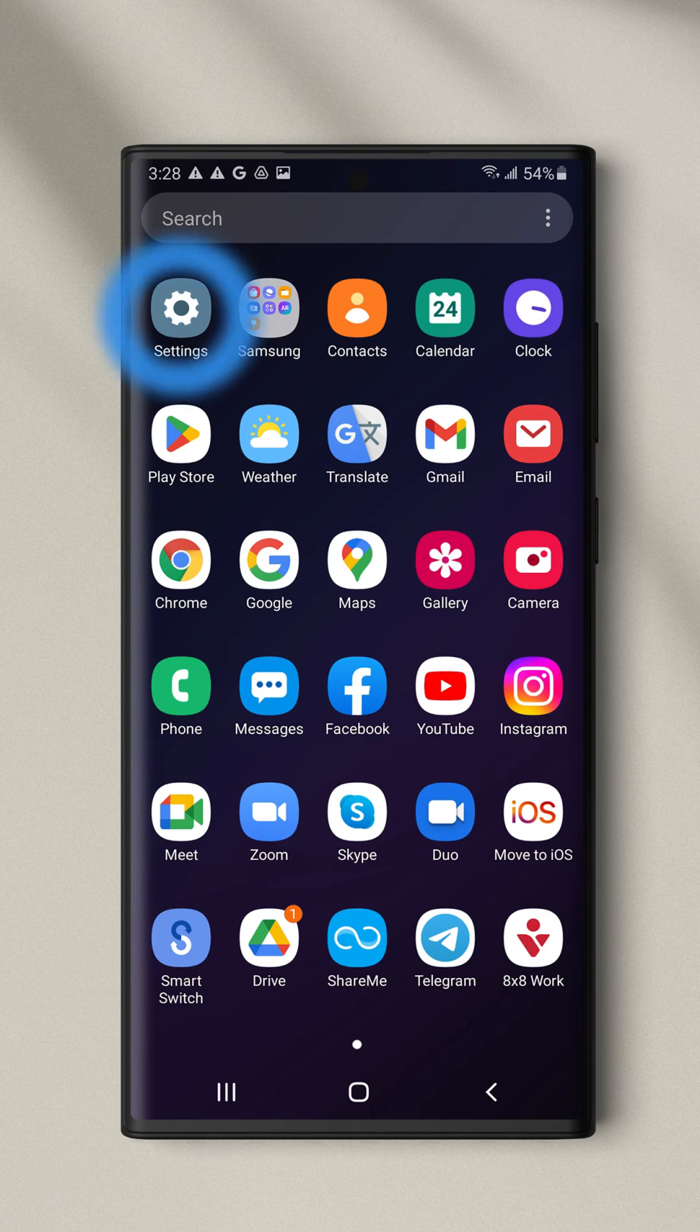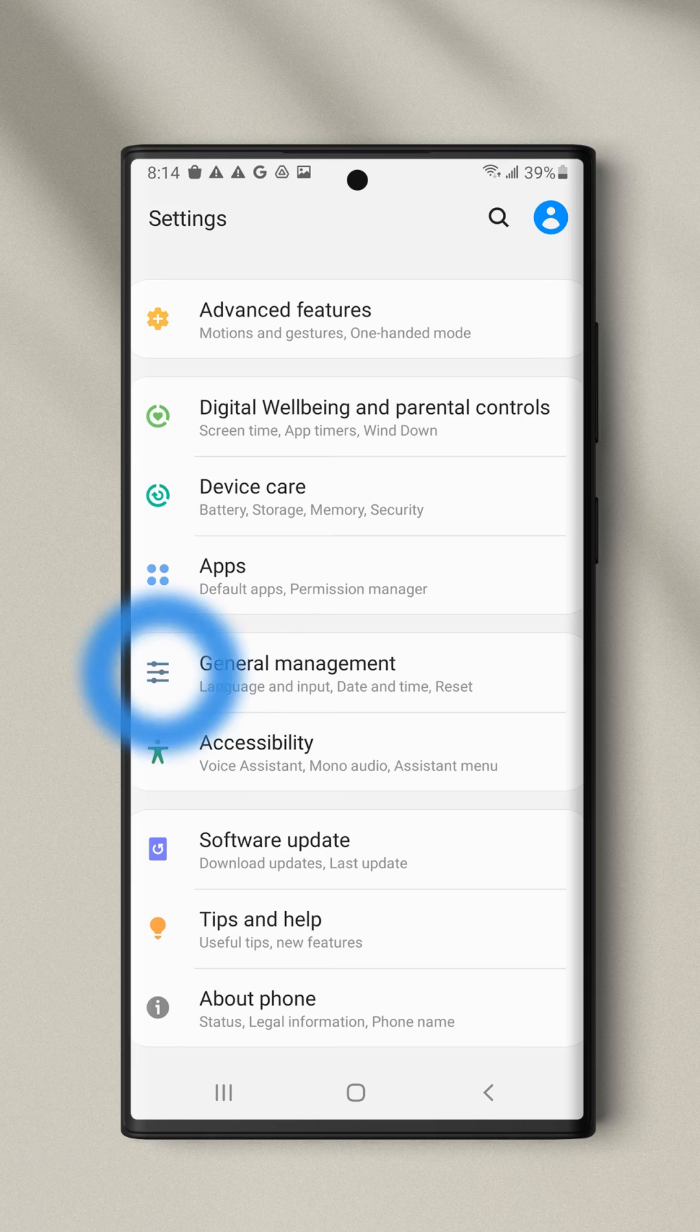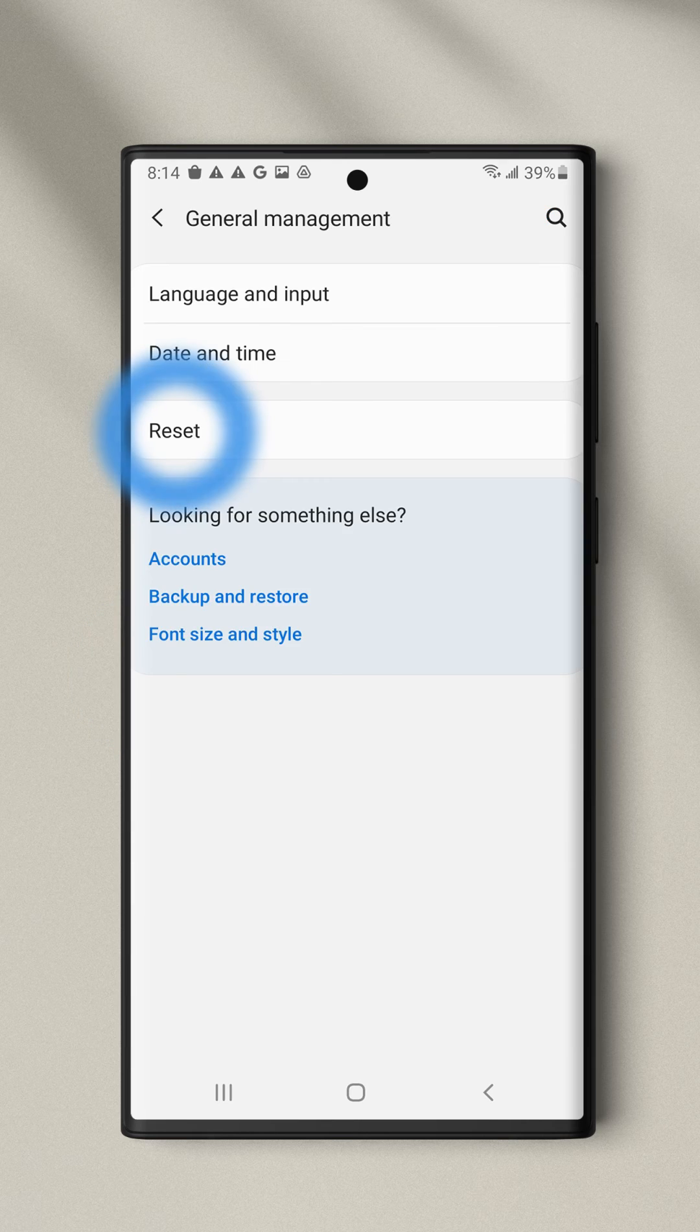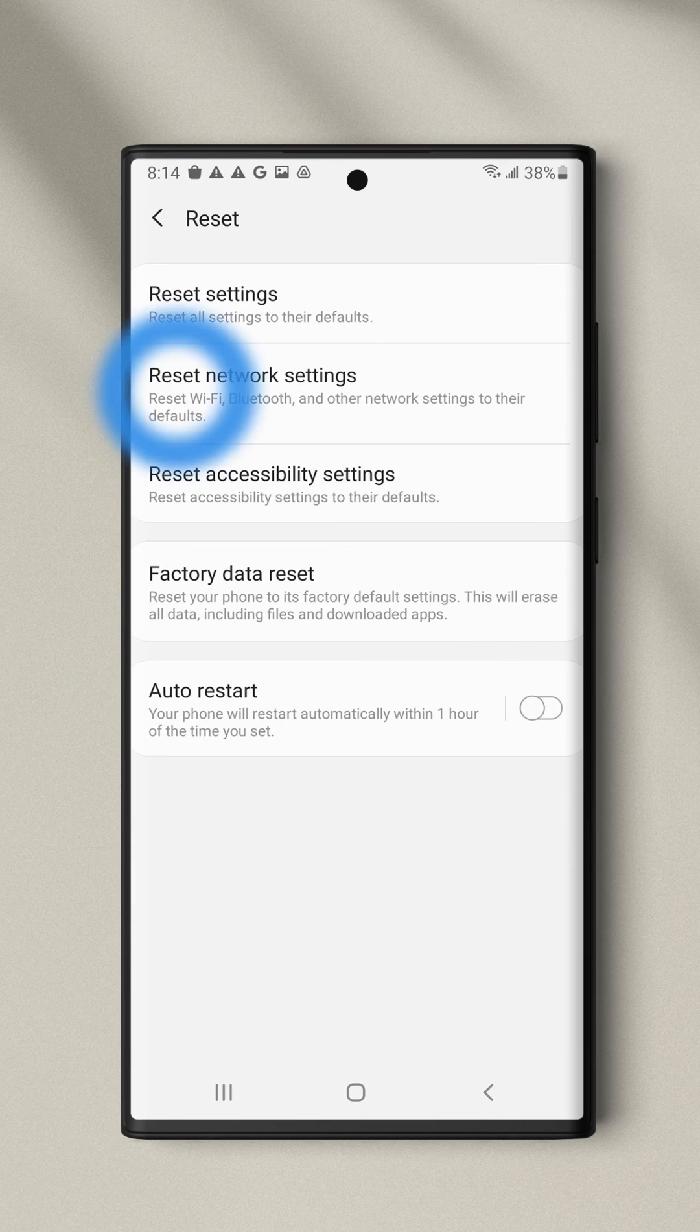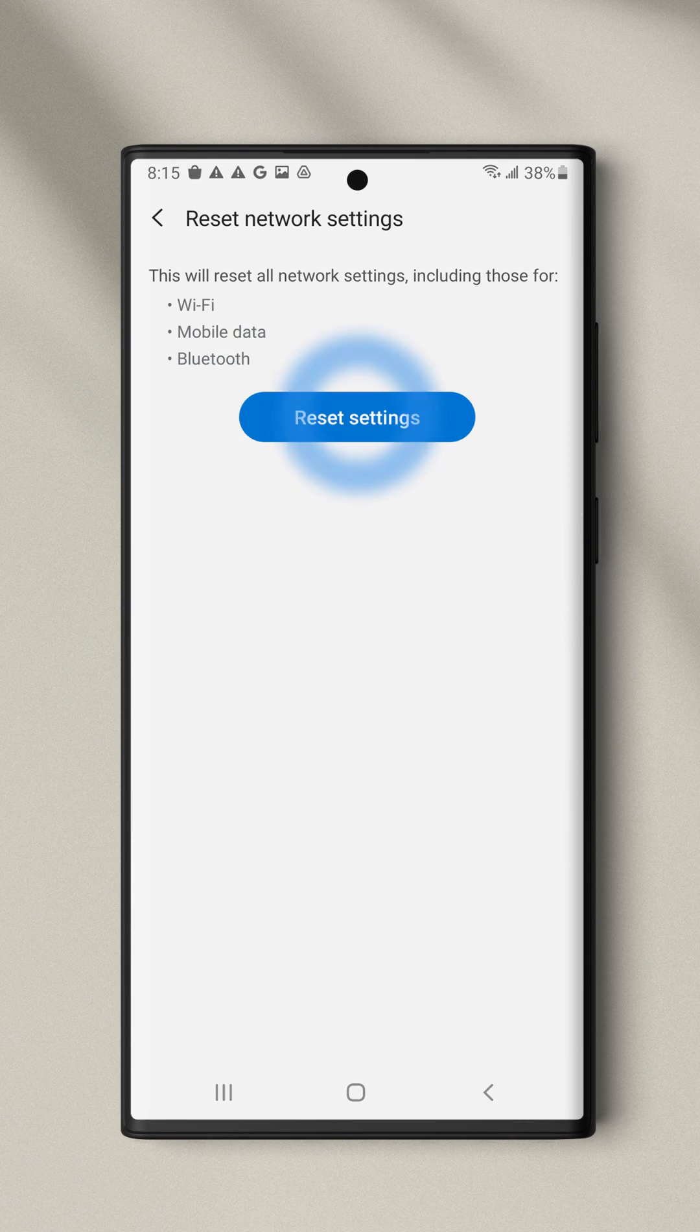Go to Settings, General Management, Reset, Reset Network Settings, and confirm the action.